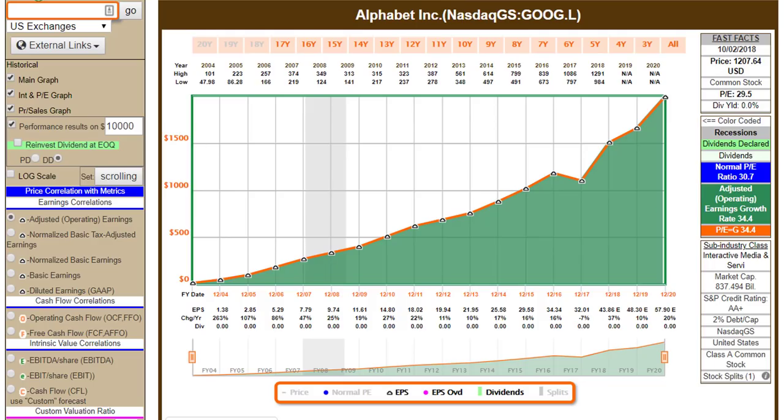Hello everyone, this is Chuck Carnival, co-founder of FastGraphs, the Fundamentals Analyzer Software Tool. I'm doing something a little different with this video.